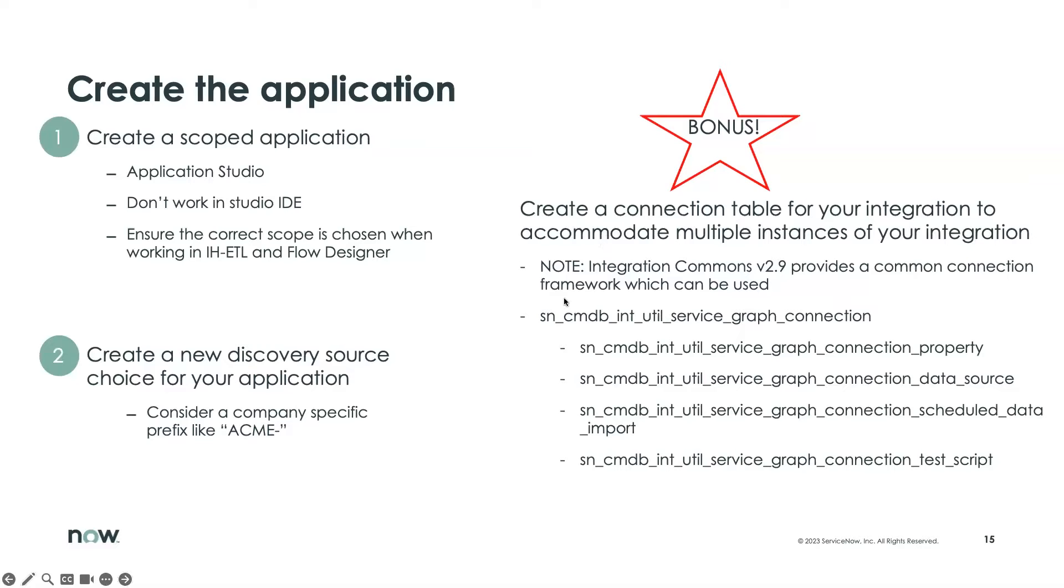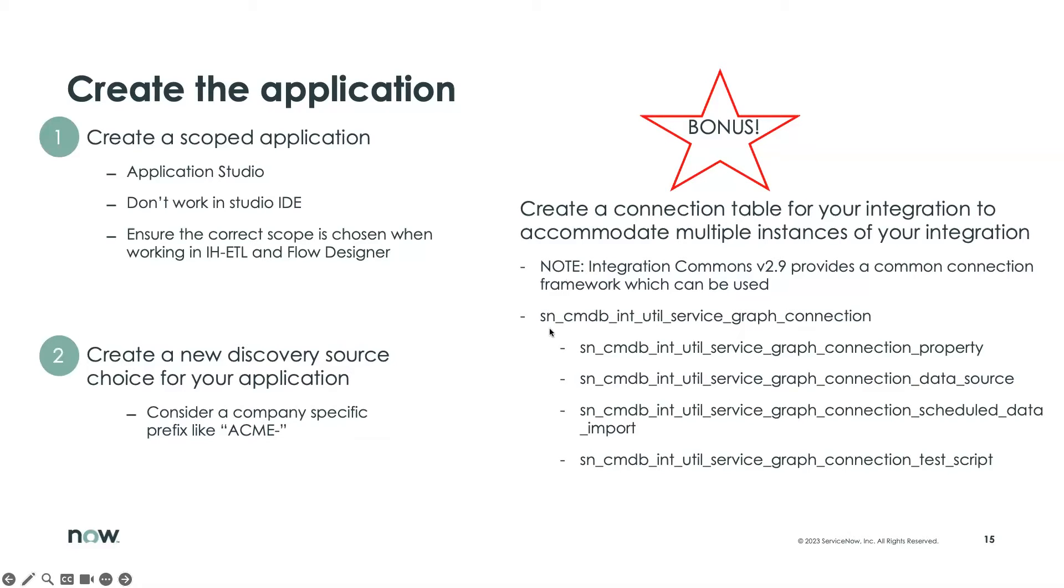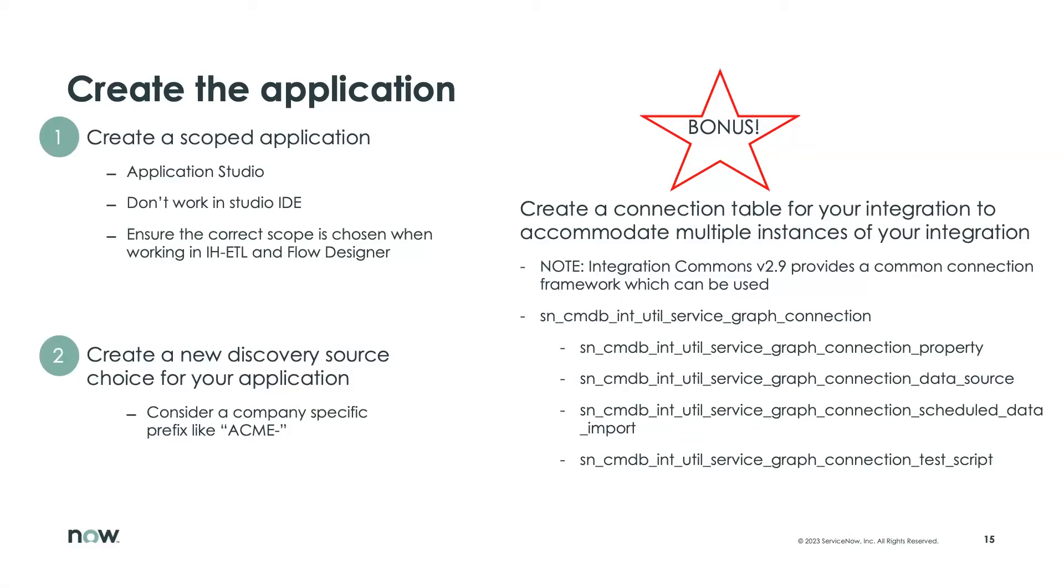We're not going to go through this table structure here, but it is important to note. When you install the Integration Commons application, there is a series of tables that become available, and these are actually used by service graph connectors to facilitate multiple instances of the connection. In our case, where we're working with the Kong API gateway, maybe I've got two or three or four gateways in my company, and I need to have different integrations to each of them. Unless we adopt these concepts to use these tables, it's really difficult to connect to more than one.